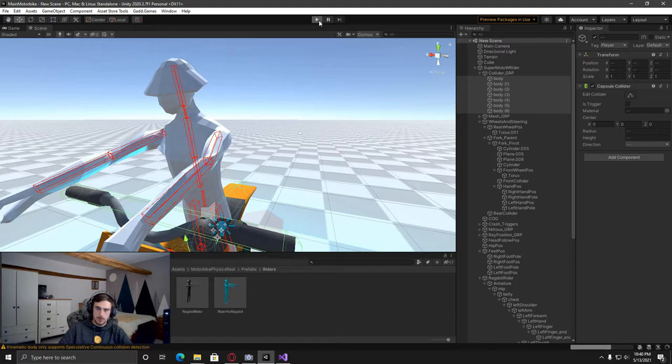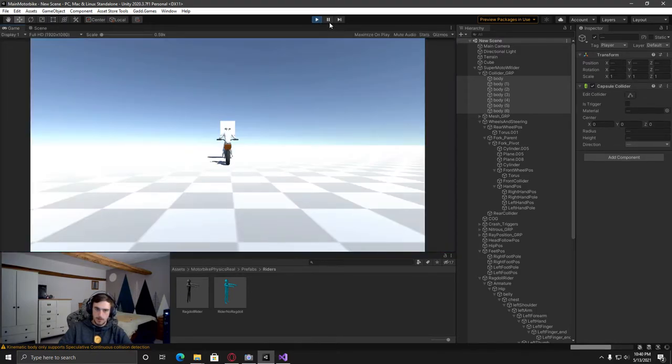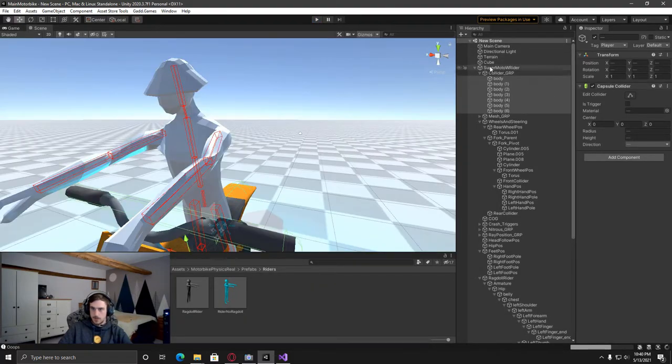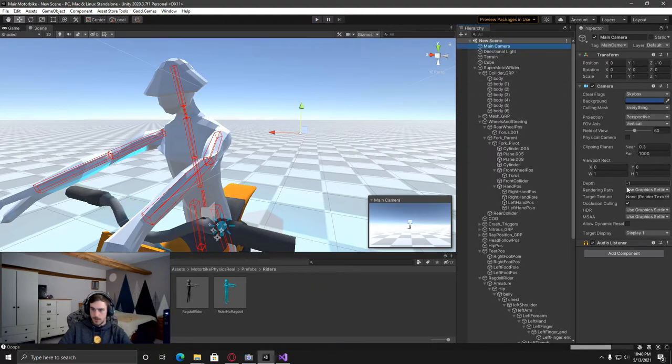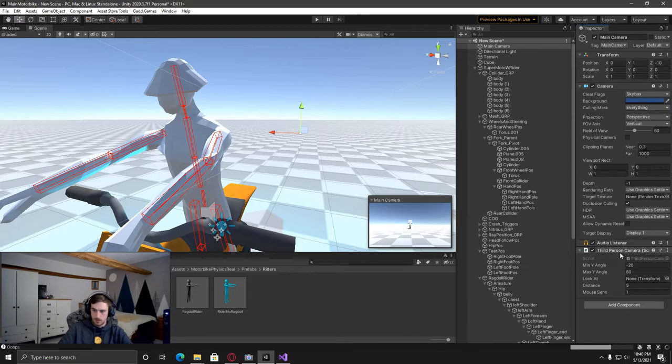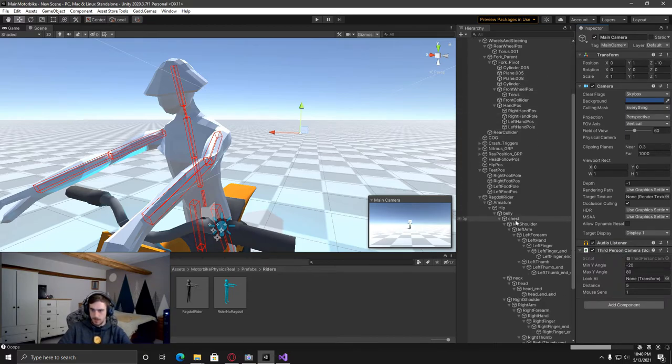And then, so now when that's done, if we drive forward, you'll see that we can collide with it already. And so I'm just going to add on the main camera, a third person camera script and then get it to follow this chest bit.